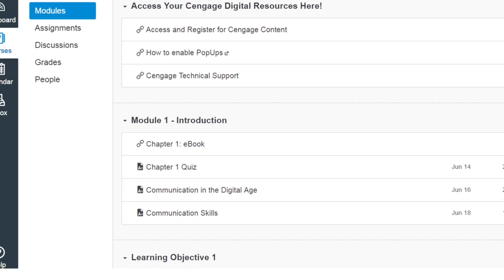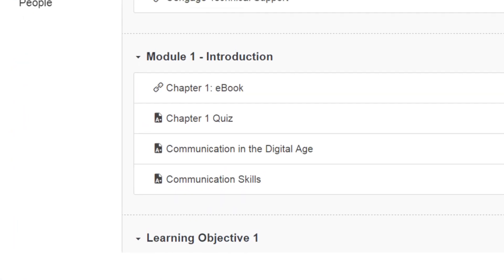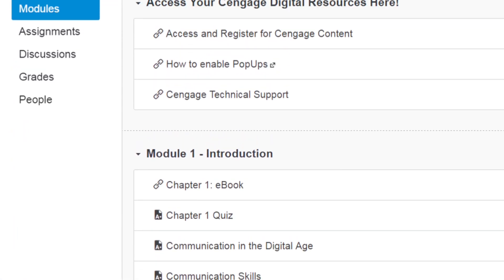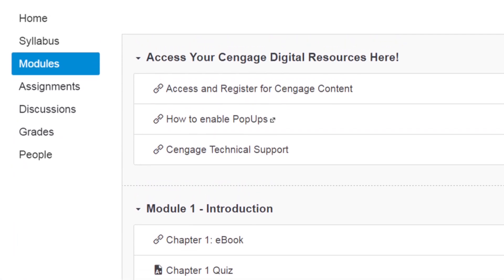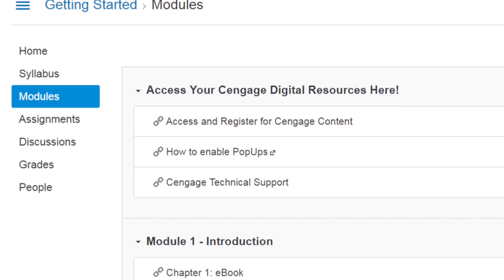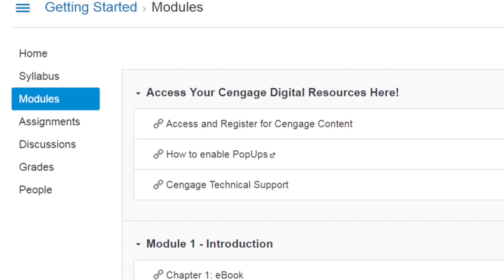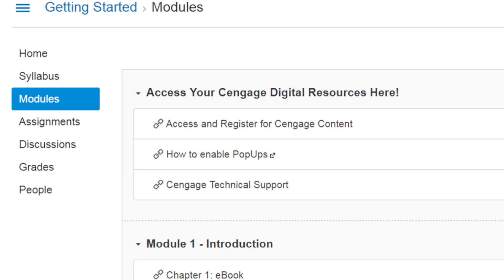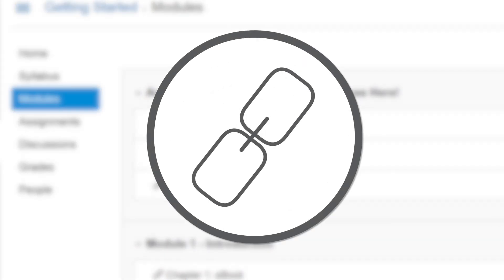Once you've logged in, you'll see that your course includes links to content provided by both your instructor and Cengage. To get into your course, click on the link to Cengage content. It will likely be identified by a link icon. If you're uncertain which link to select, ask your instructor.